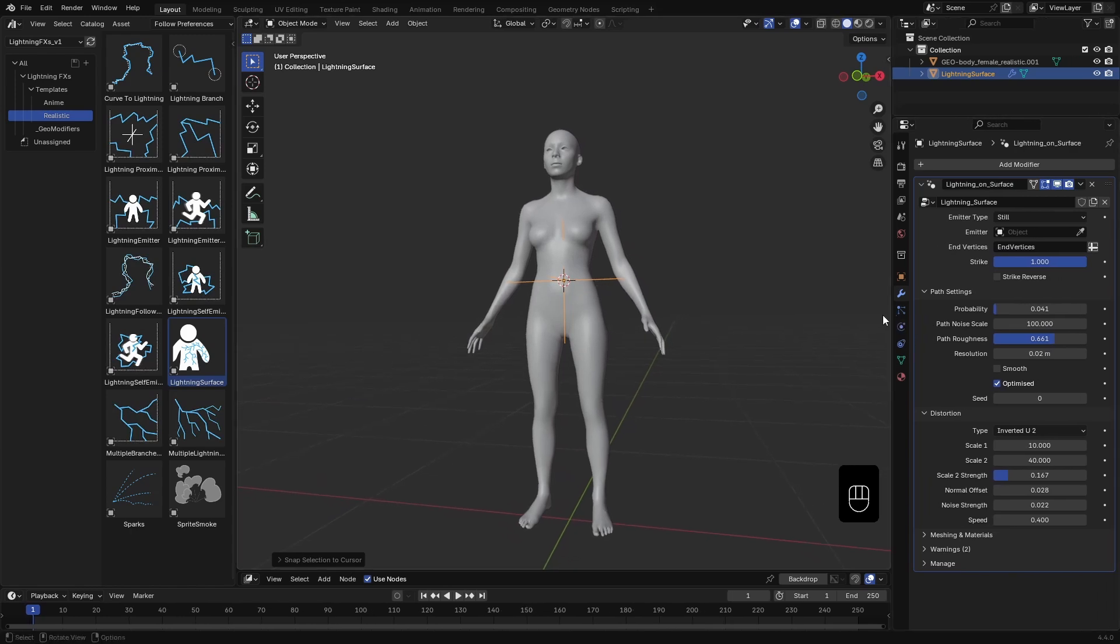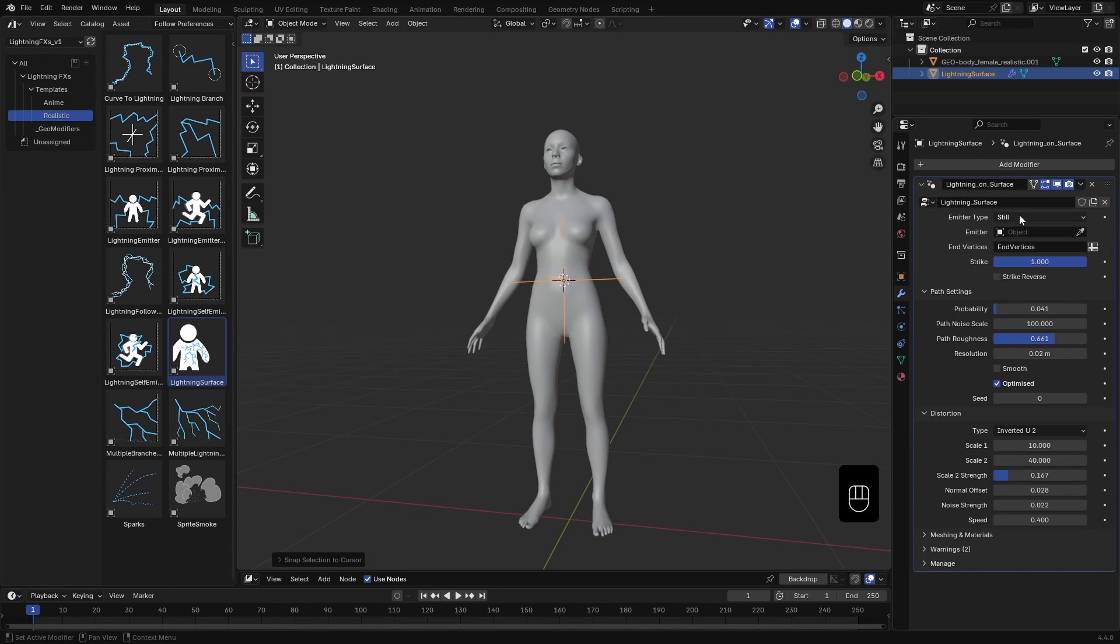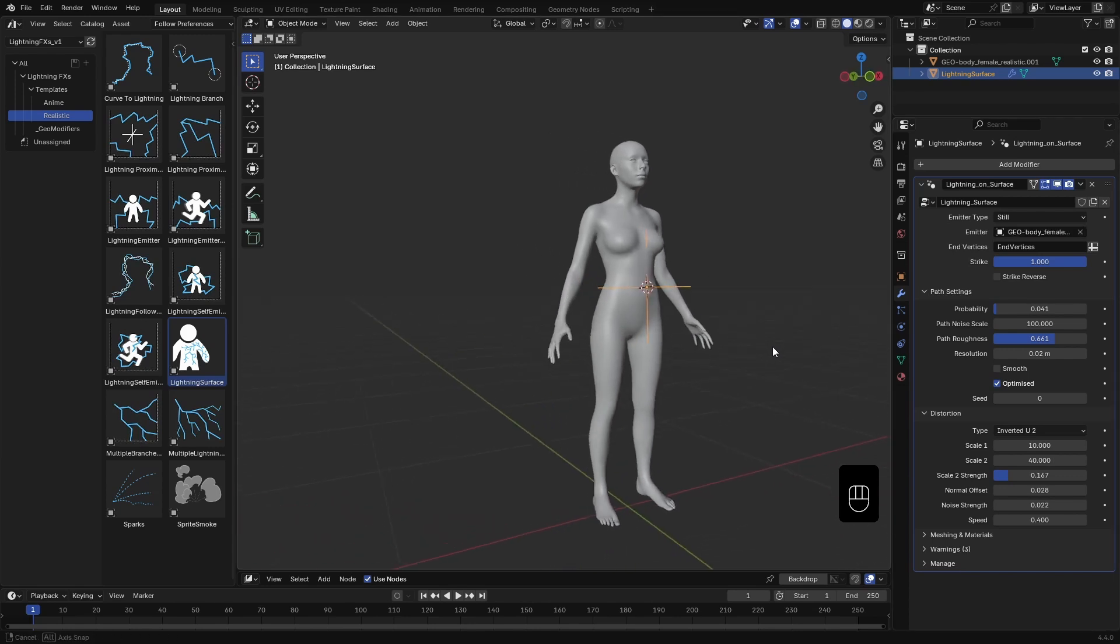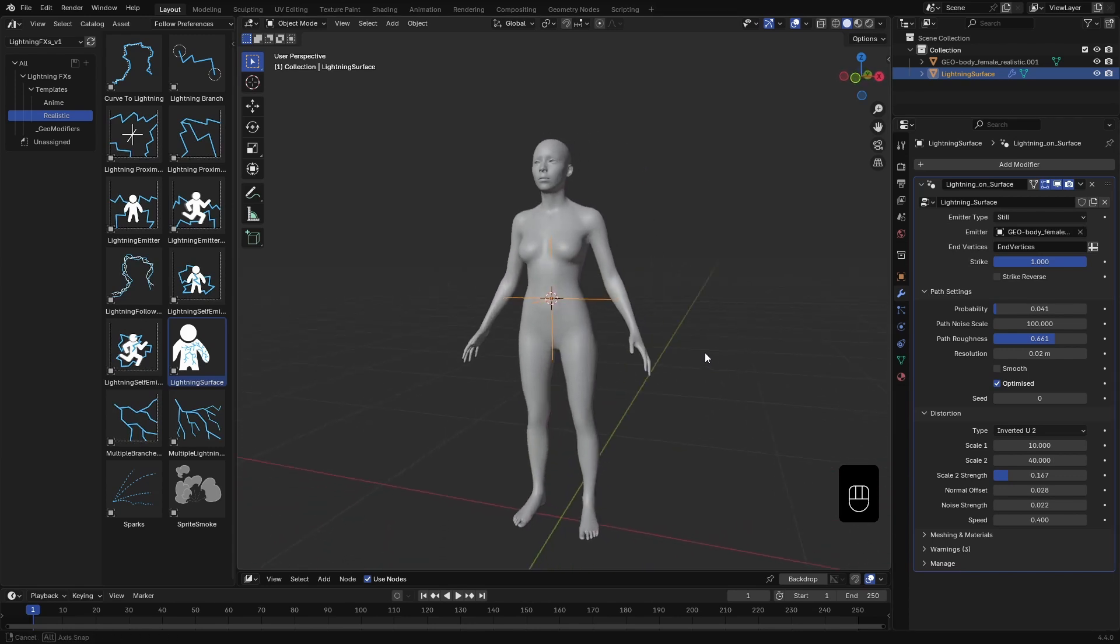Let's set it up in the modifier. At the top, we need to specify the emitter type. Since we are using a static mesh, I'll leave it set to still. Next, under the emitter section, I'll assign our human mesh as the emitter object.